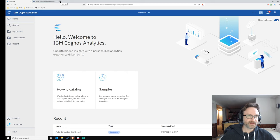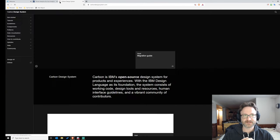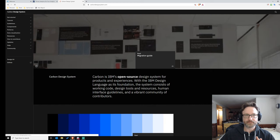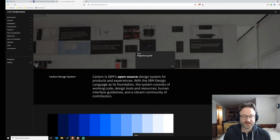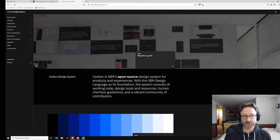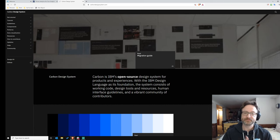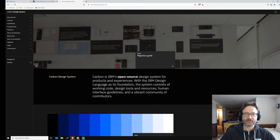The reason for this is that IBM has an open-source design system called the Carbon Design System that they are applying to all of their software. If you go to carbondesignsystem.com, you can explore it — you'll feel very familiar if you're using Planning Analytics, Cognos Analytics, or the Cloud Pak products. If you want to know what Cognos is going to look like in the future from a design perspective, it will come more and more into conformance with this Carbon Design System over time.